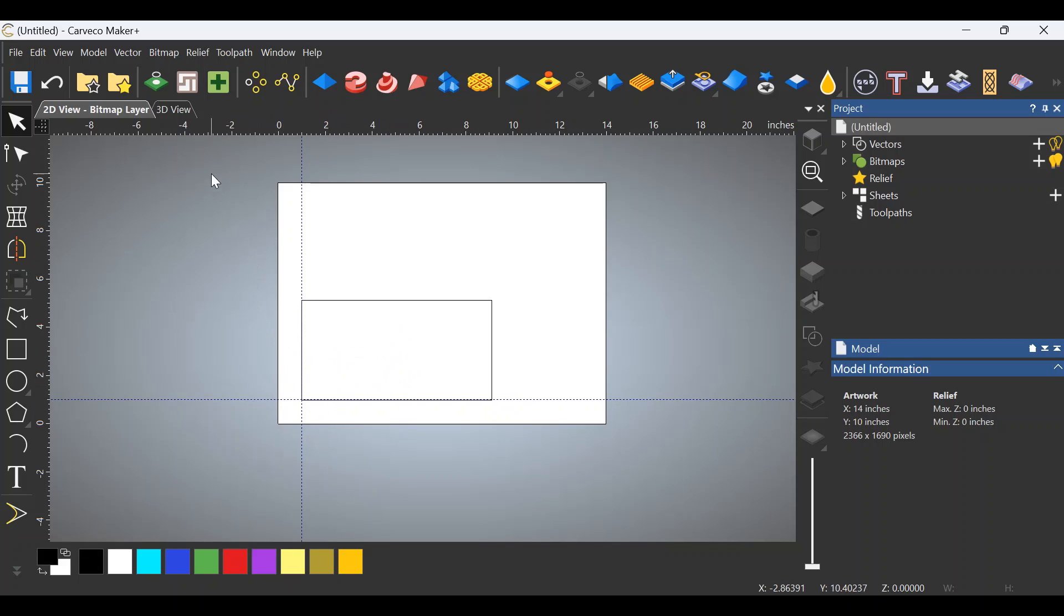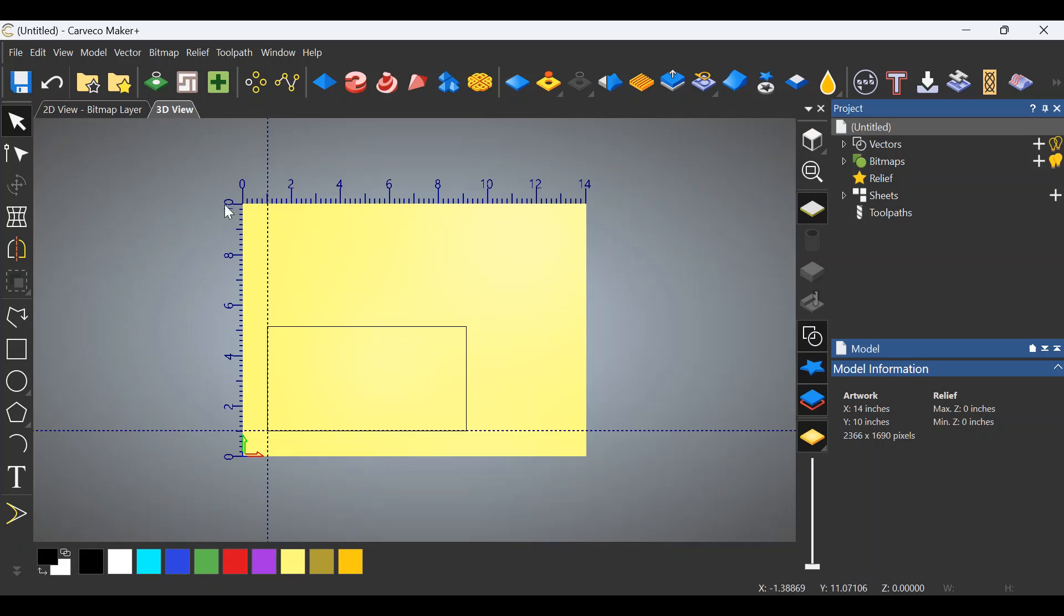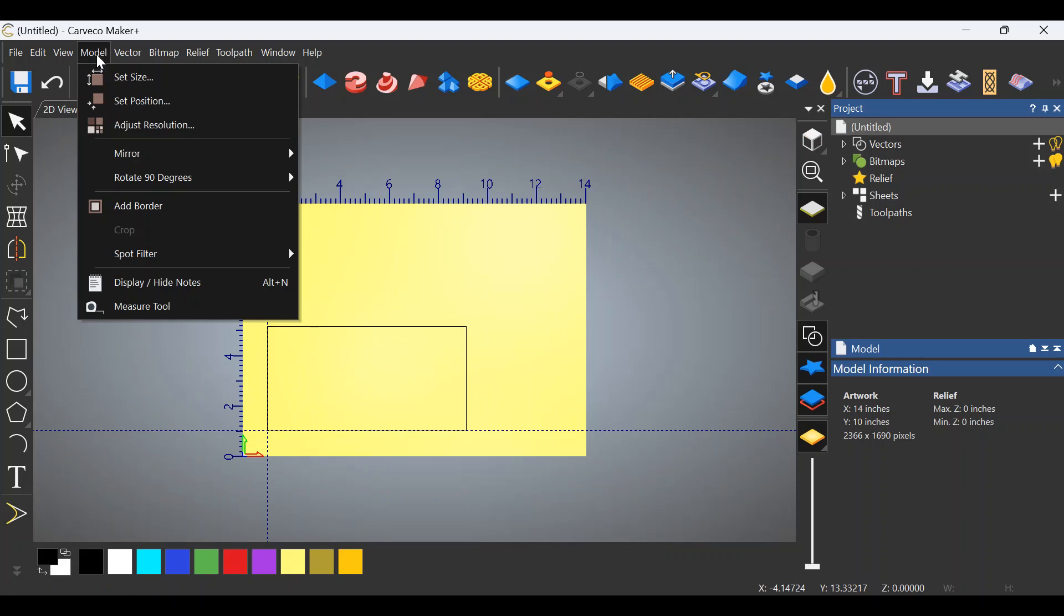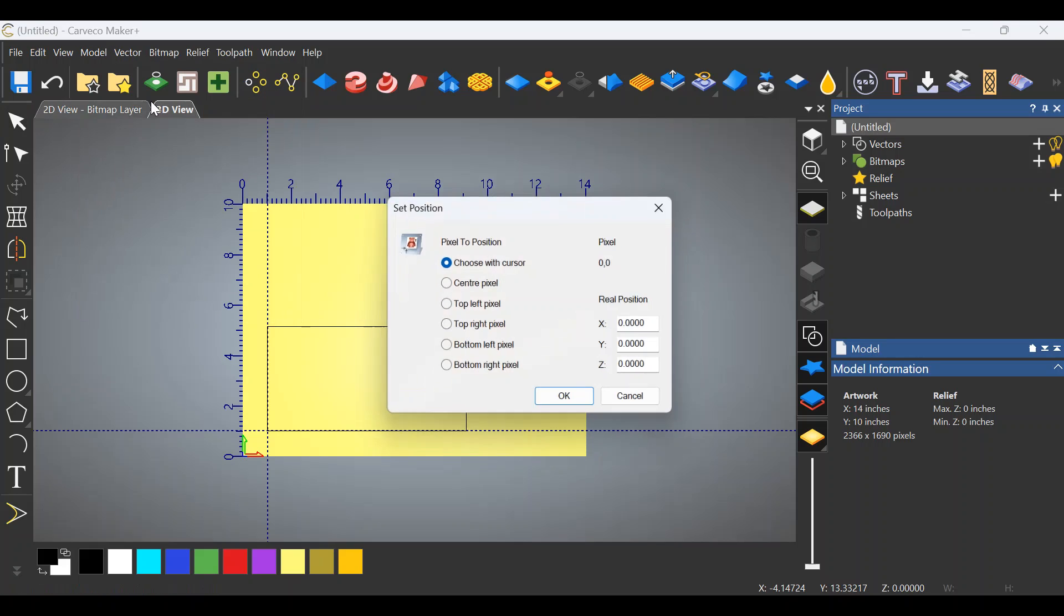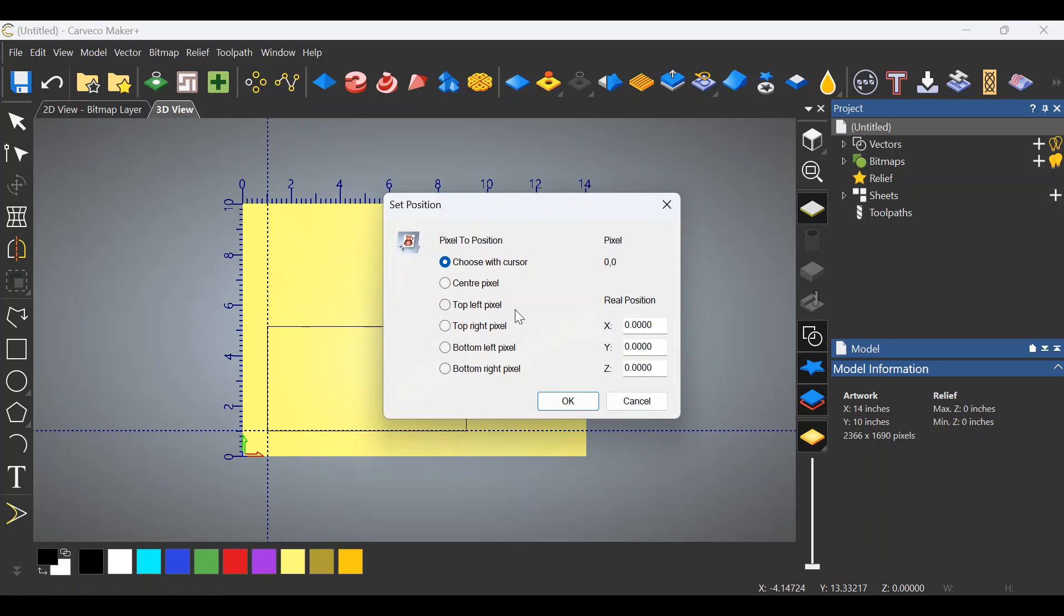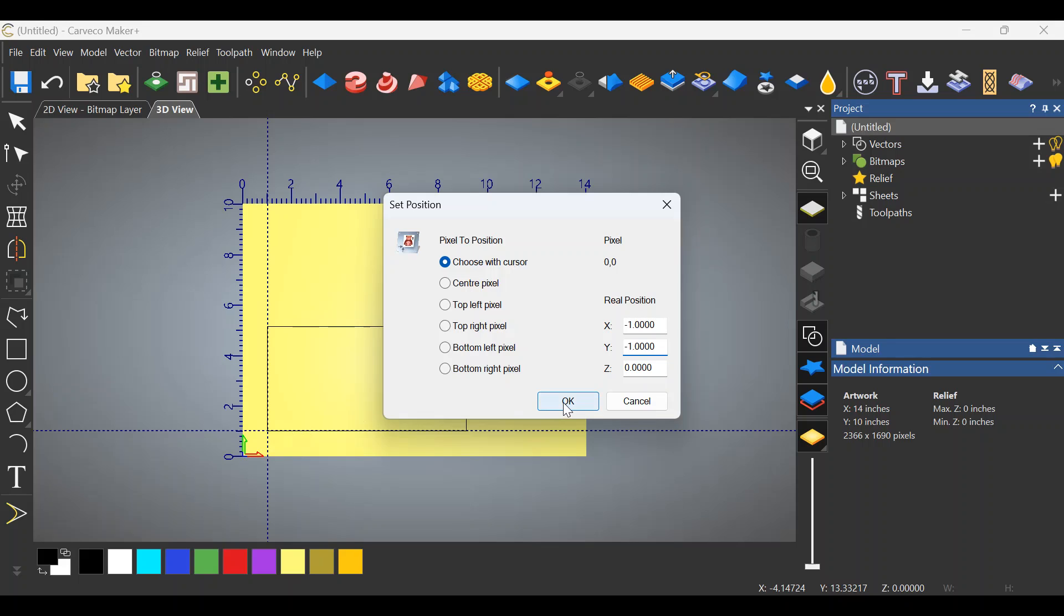Now switch to the 3D view again. And as you can see, our grid line stayed. Now go up to model, click model, click set position right here. I'm going to go over here on this side where it says real position and we're going to put in negative 1 for X and negative 1 for Y. That's going to jump this origin over to the very corner of our stock, as you can see when I click OK.